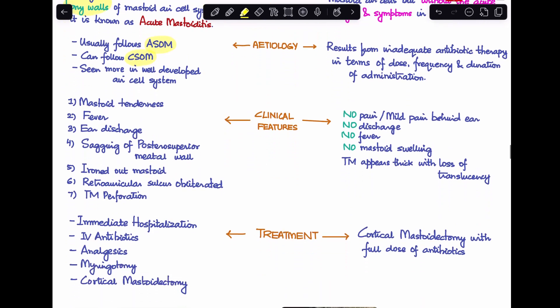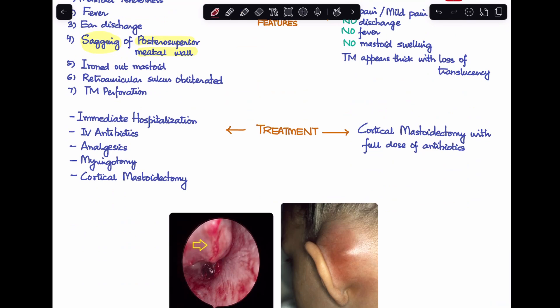The clinical features of acute mastoiditis include mastoid tenderness behind the ear, fever, and ear discharge. A very typical finding on otoscopy is sagging of the posterior superior meatal wall — the yellow arrow in the first image points to this. You'll also see an ironed-out mastoid: normally the mastoid feels rugged with ridges, but periostitis gives it a smooth ironed-out appearance. The post-auricular sulcus is also obliterated.